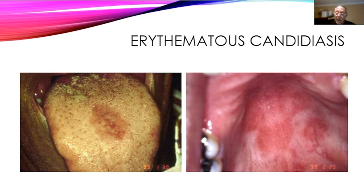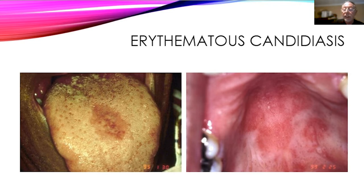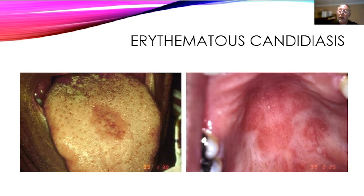You can also see erythematous candidiasis under dentures — that's denture stomatitis. If a patient has a removable prosthesis and any form of oral candidiasis, it's very important that we treat not only the oral lesion but the denture or partial as well. In our large study of 213 patients, we found that denture acrylic was actually able to grow candida, including some of the more resistant strains. That's an important point.